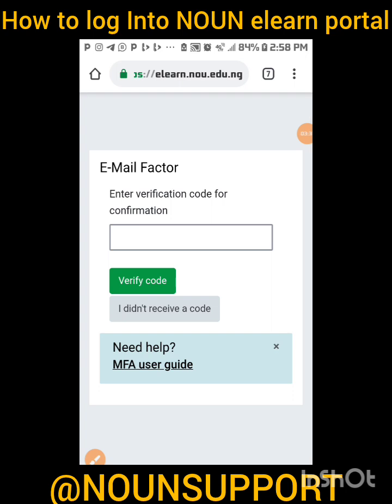When you click on Login, it will bring you to the email factor verification page — that's why your email is very important. You need to go to your activated student email. A token — about six digit numbers — has been sent there. Copy that number, come back and paste it here, click on 'Verify Code,' and it will take you directly into the home page of your TME portal.